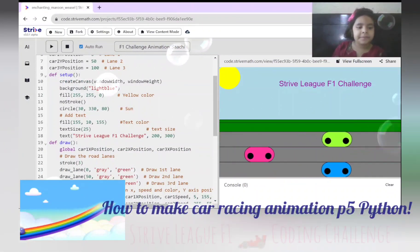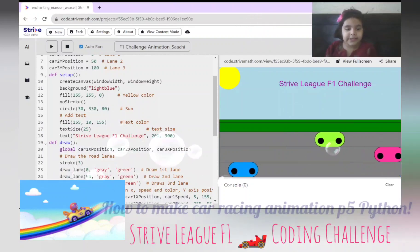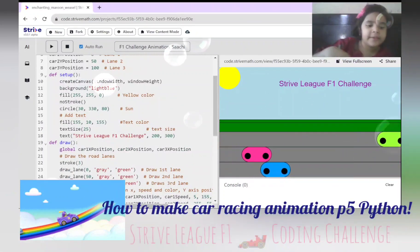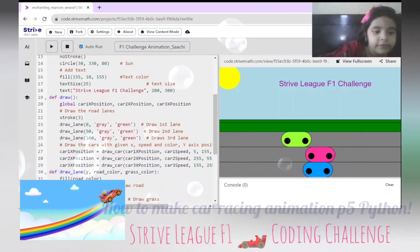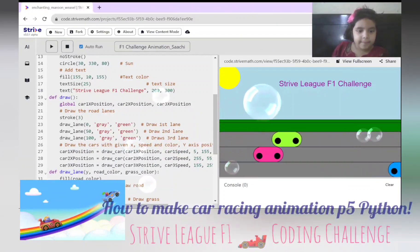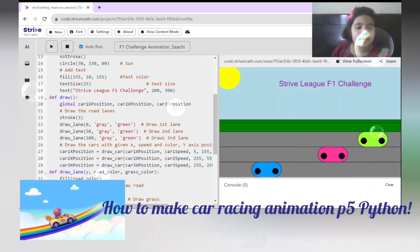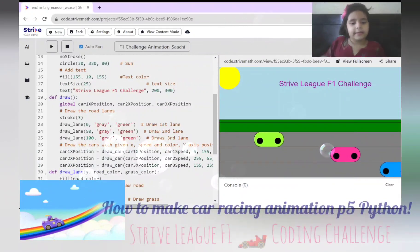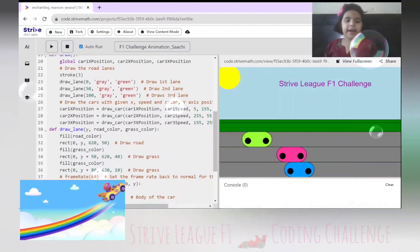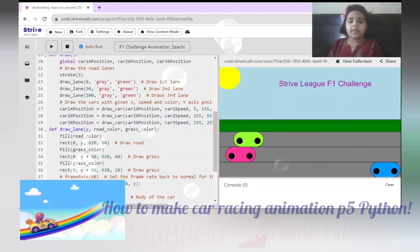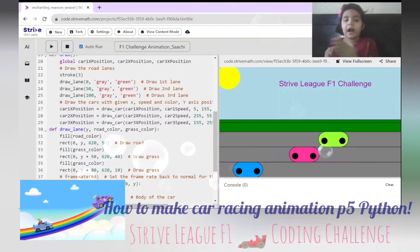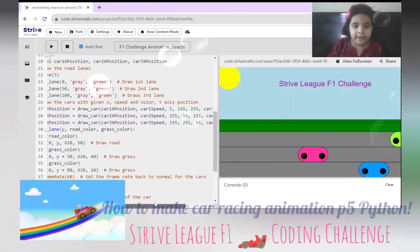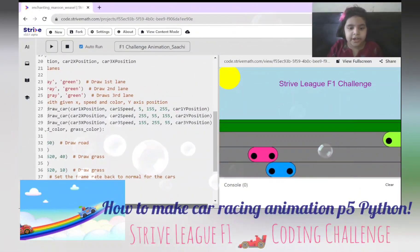Then we add the text, which is the SpriteLeak F1 Challenge. Now we have to draw the cars. We're drawing the lane, and then getting the car's position, the car's speed, the car's IGB, and the car's Y position.